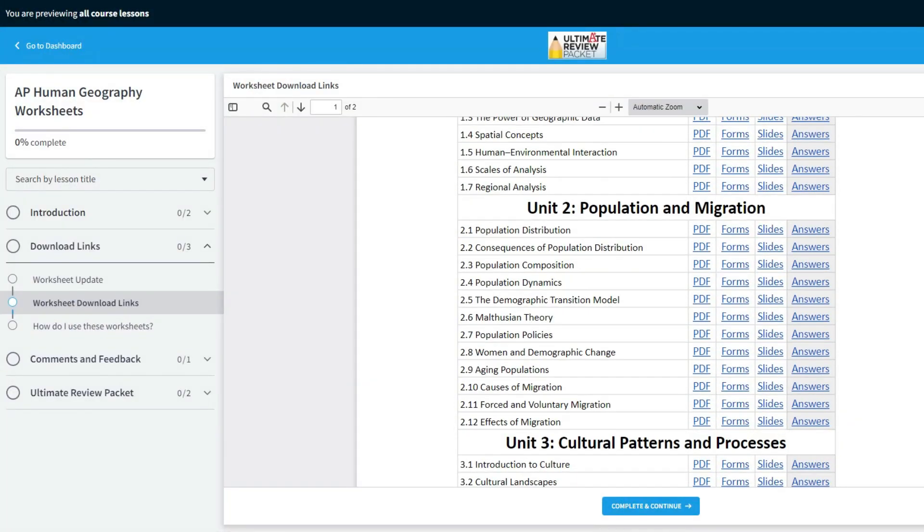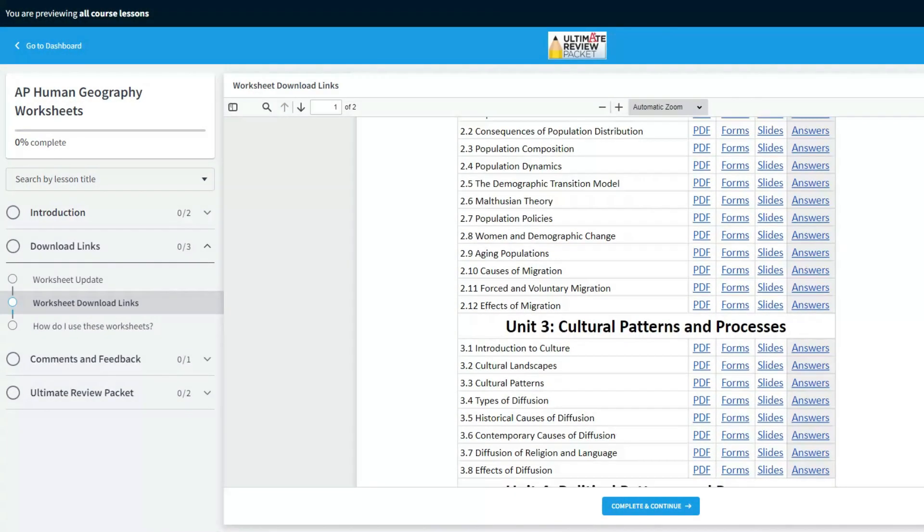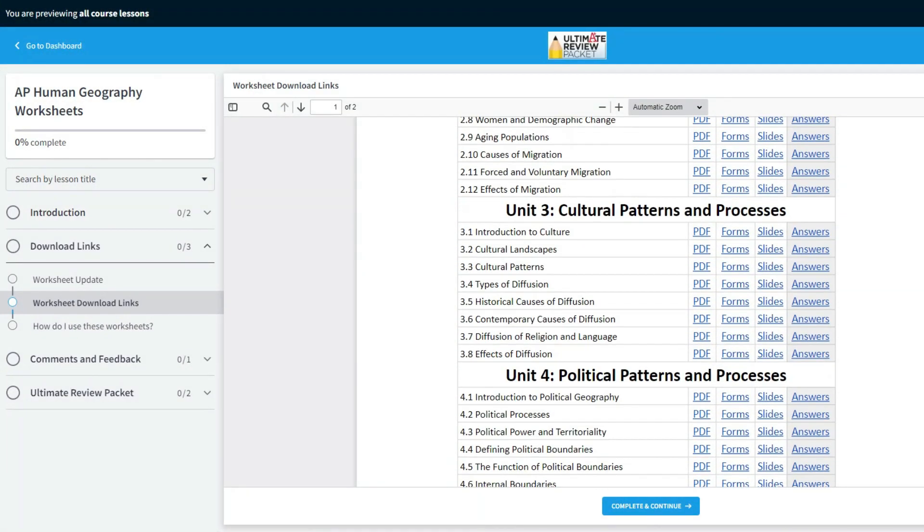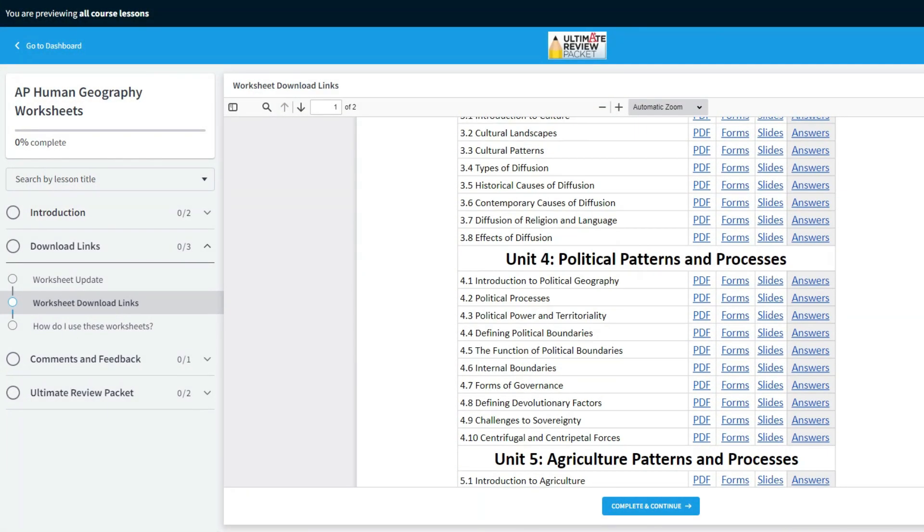Not only does this resource come with a PDF version of each worksheet, it also comes with a form version, Google Slides version, and an answer key for all of the worksheets. That way, even if you have students taking the course online or out sick, you can still utilize this awesome resource.